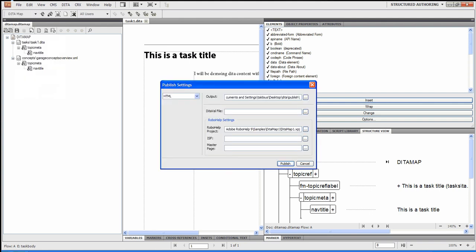And then I can decide what I want to publish. So I could publish quite a few things. I can publish a CHM file, which would be HTML, WebHelp, Adobe Air, an EPUB file, Oracle Help, all these different publish options. Not a problem. I could just simply select what output I want and click on Publish.